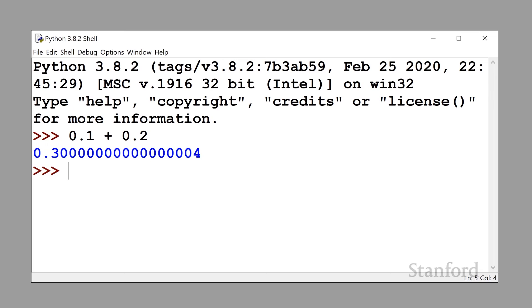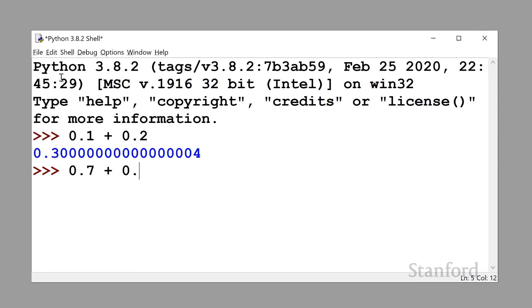OK, let's try another one. Let's ask the Python interpreter to add 0.7 to 0.1. Seems pretty clear this should be 0.8, right? OK, Python interpreter. Let's see what you got. What?